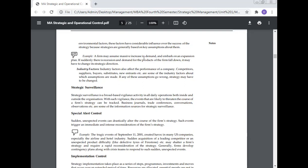Industry factors also affect the performance of a company. Computer suppliers, substitute products, new contracts, etc. are some of the industry factors about which assumptions are made. If any of these assumptions go wrong, strategy may have to be changed.